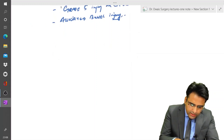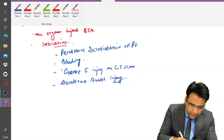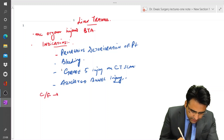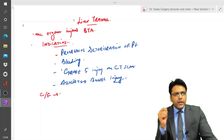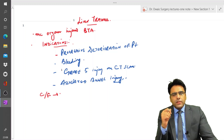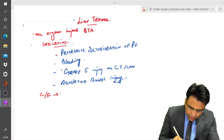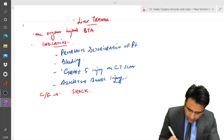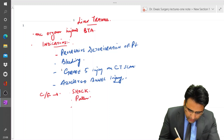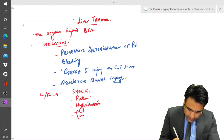Let us discuss the clinical features in a case of liver trauma. In cases of liver trauma, there is massive bleeding. The patient will be in a state of shock — there will be pallor, hypotension, and tachycardia — resulting in hypovolemic shock.